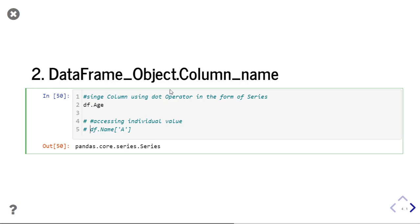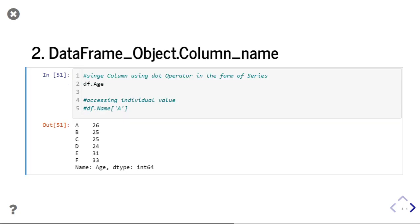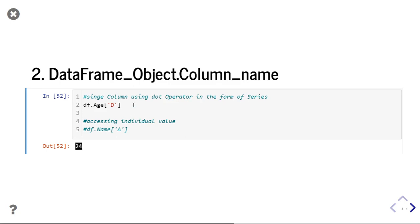The benefit of returning it as a data frame object is that you can perform operations between two data frame objects. But if it is a series object, then you cannot perform operations between a series object and a data frame object. You will see those operations in our upcoming videos. If I want to access individual values using dot notation, I can also do that. If I run this — this is the age. So if I want the age at index position d, I will give d here, and you can see it is returning 24.